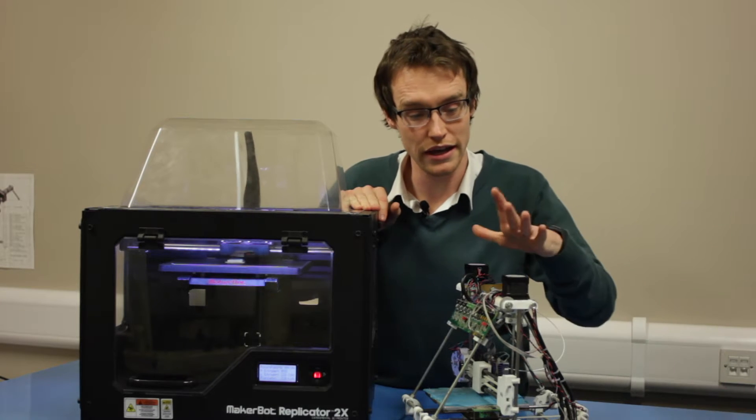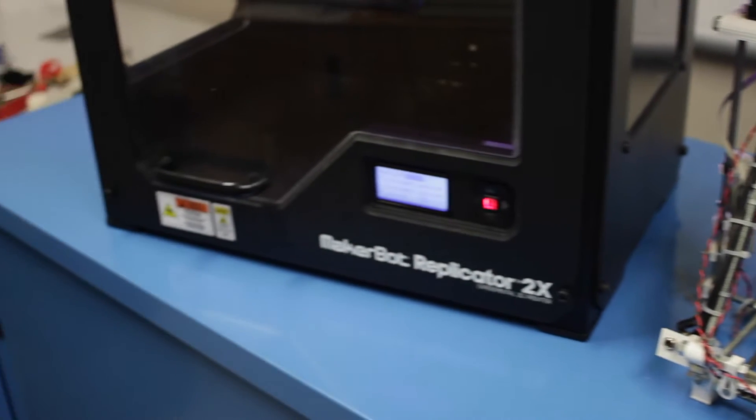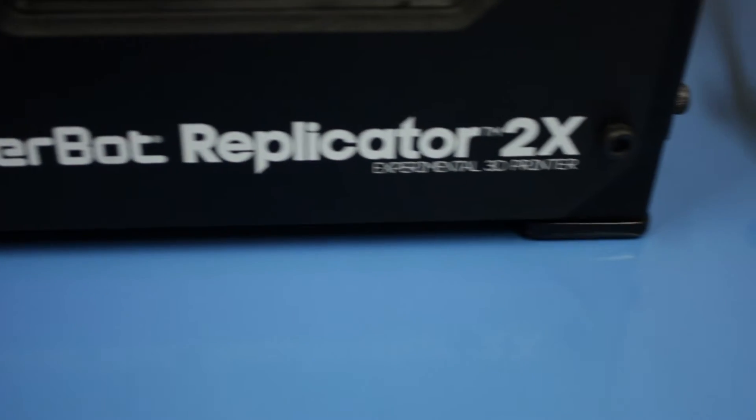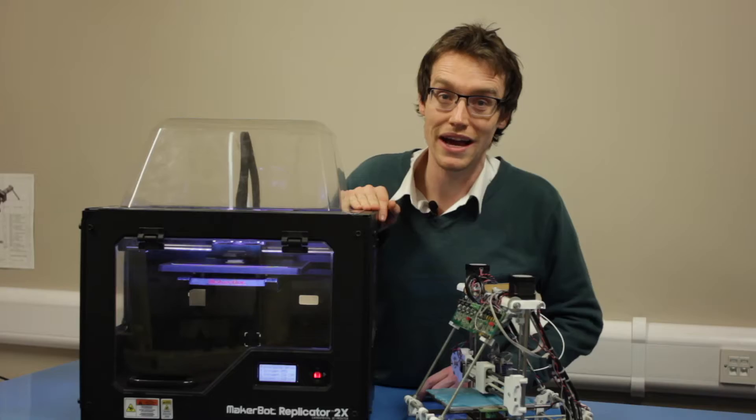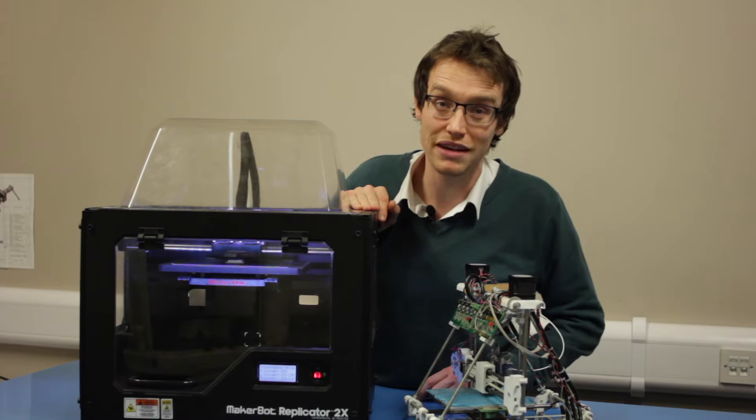We're going to look at a RepRap Huxley costing around £200 and a MakerBot Replicator 2X which is probably near £2000.